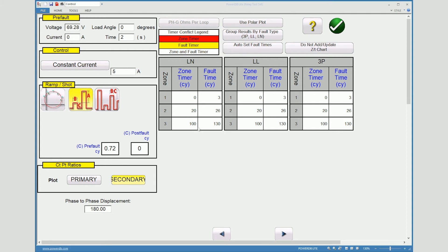You also see that the zone three setting is 100 cycles and we are pulsing that fault for a little bit over the 100 cycles to 130. And we do the same for line to line and for the three phase fault as well. Now I'm going to hit OK.